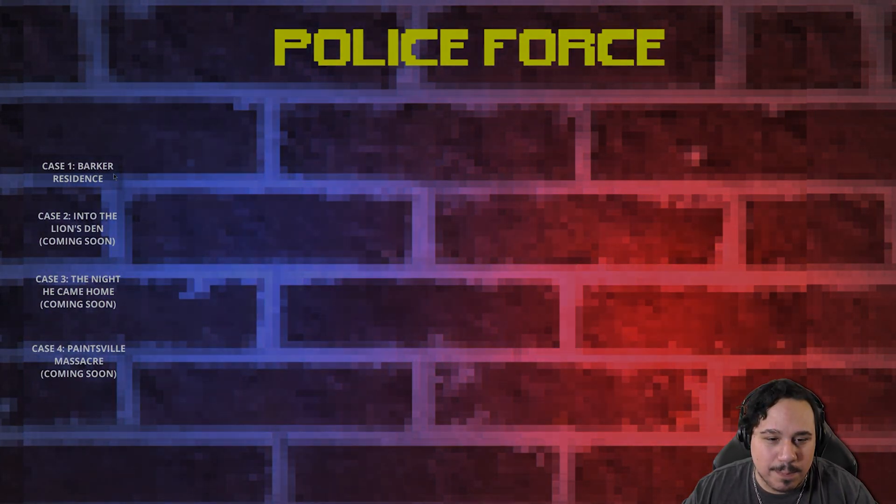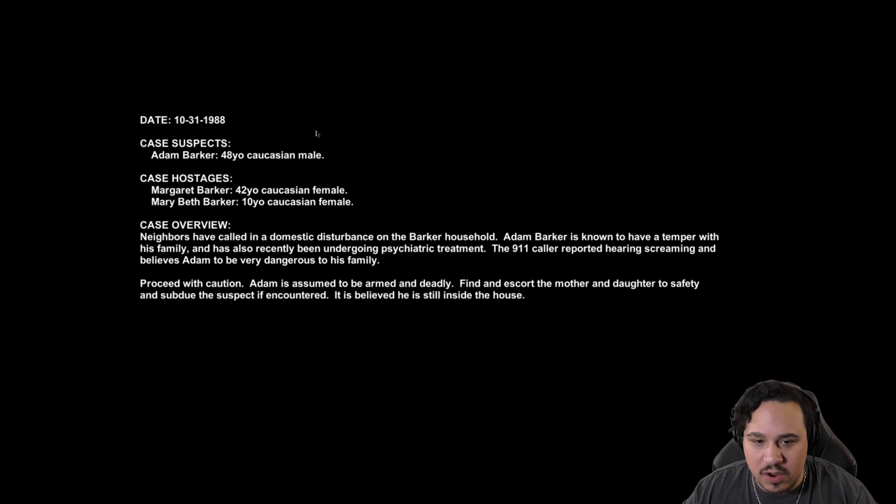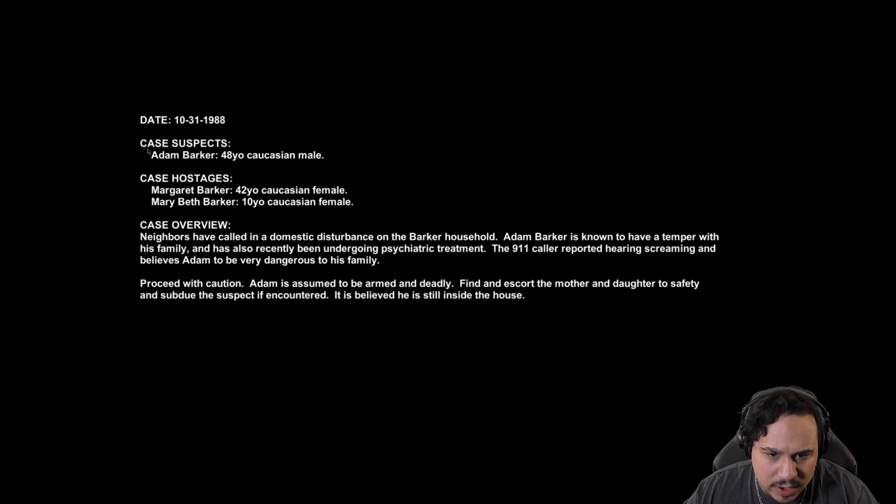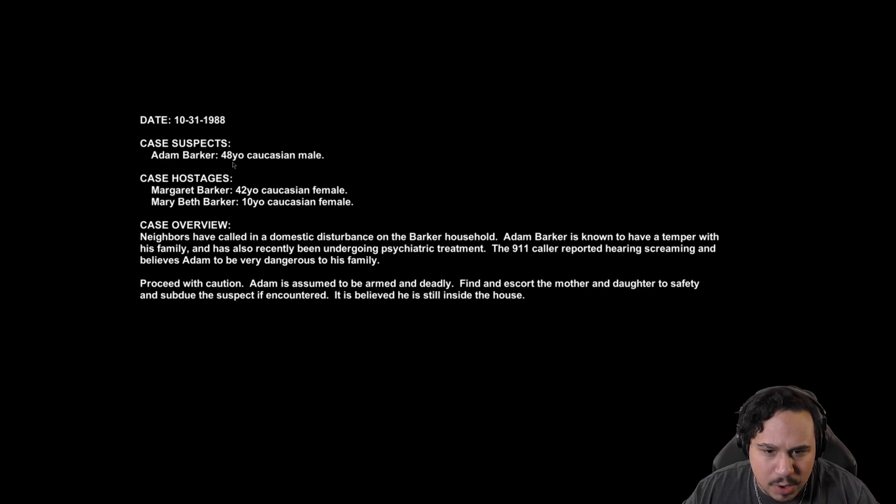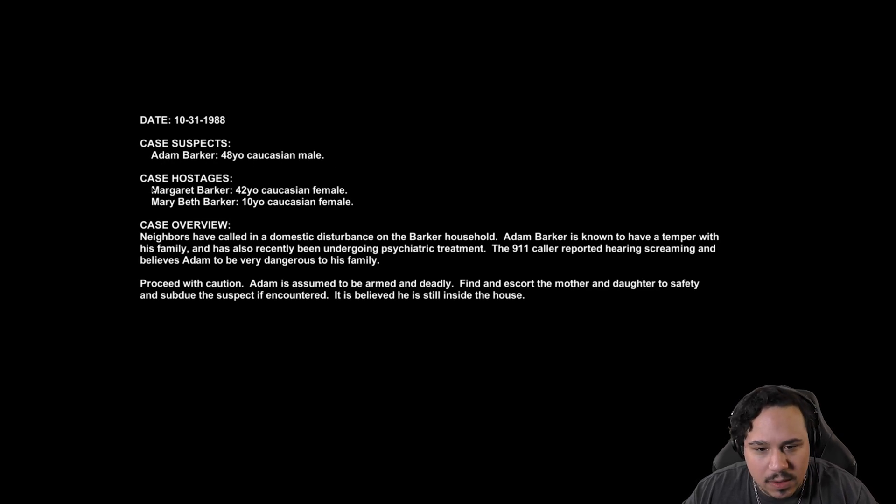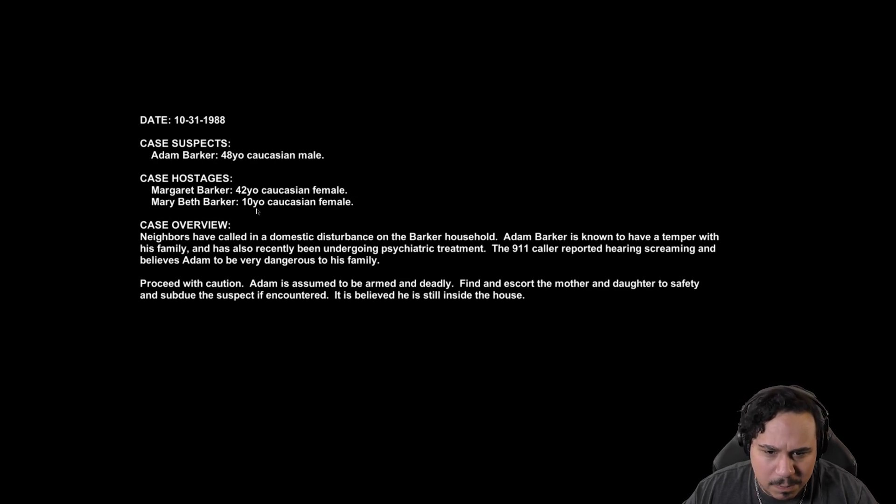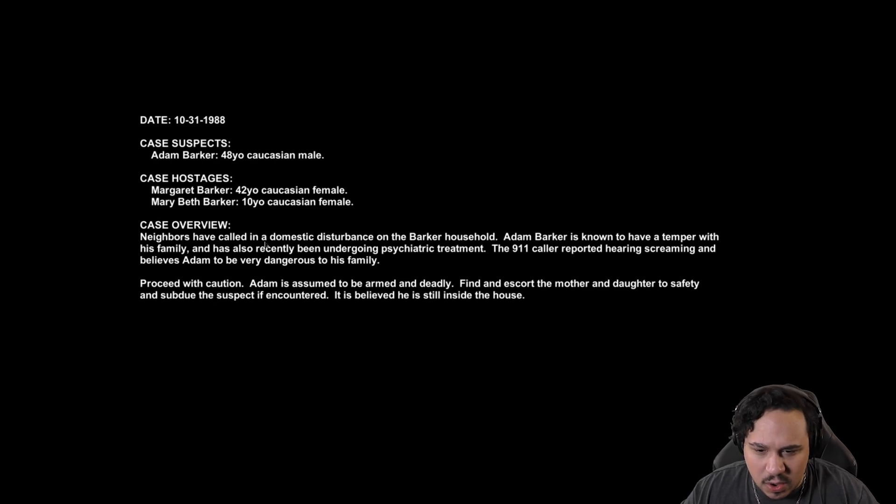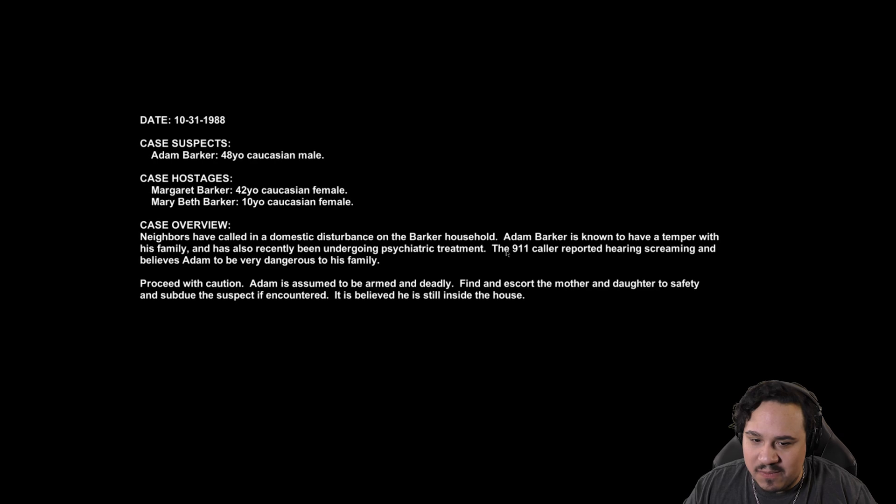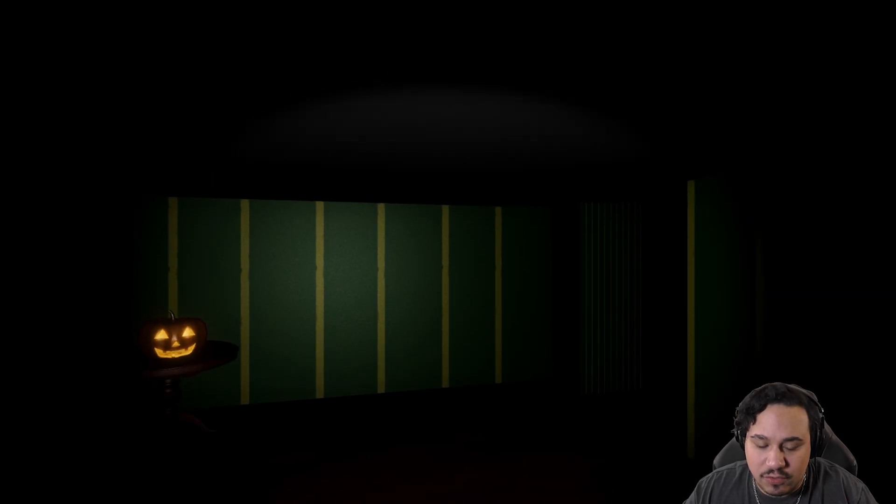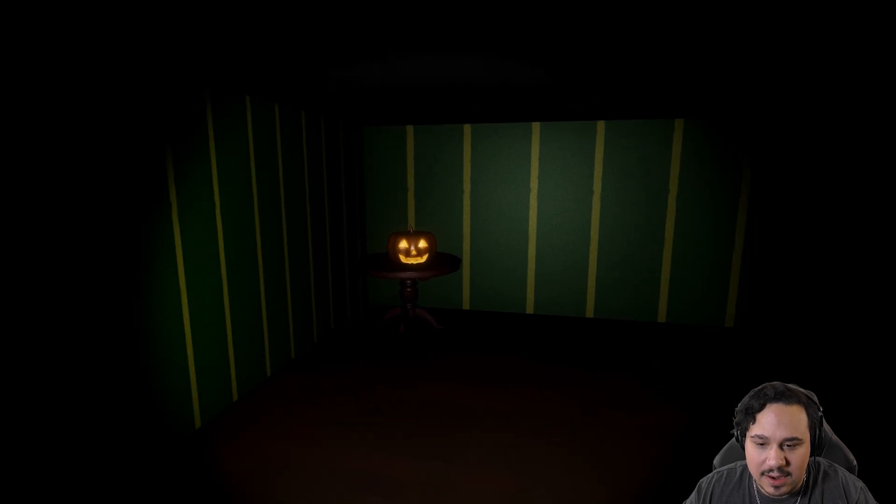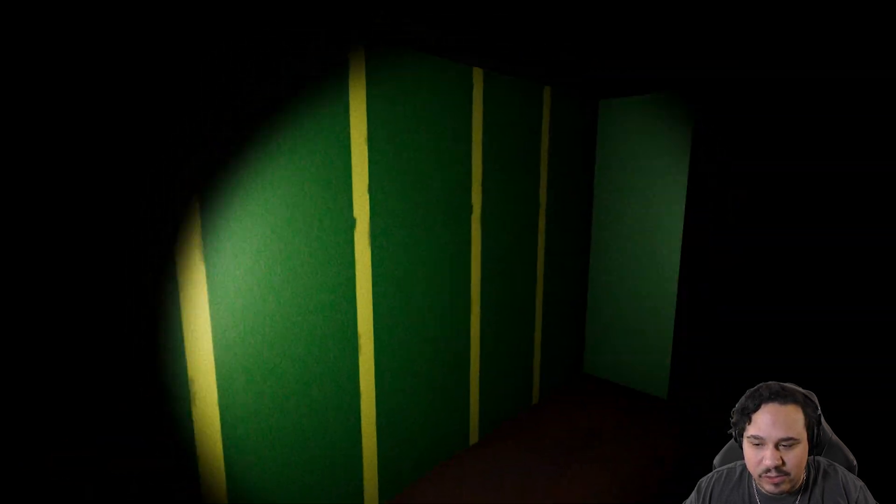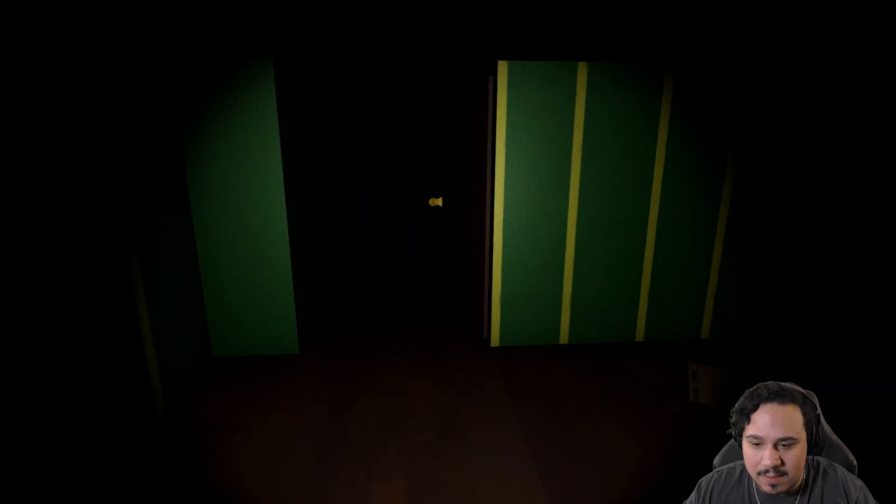Case 1 Barker Residence. It seems like there's going to be quite a bit more to do. 1988, 1031. Case Suspects: Adam Barker, 48-year-old Caucasian male. Margaret Barker, 42-year-old Caucasian female. Mary Beth Barker, 10-year-old Caucasian female. Neighbors have called in a domestic disturbance on the Barker household. Adam Barker is known to have a temper with his family and has also recently been undergoing psychiatric treatment. I could not finish reading that. I think I'm a police officer in this game.